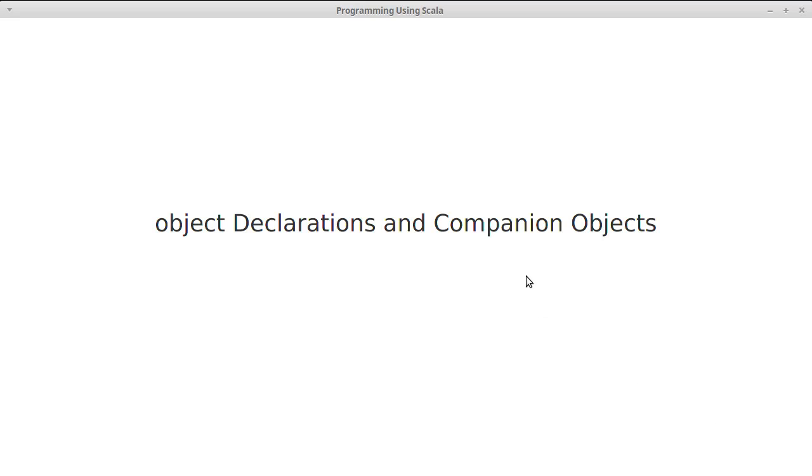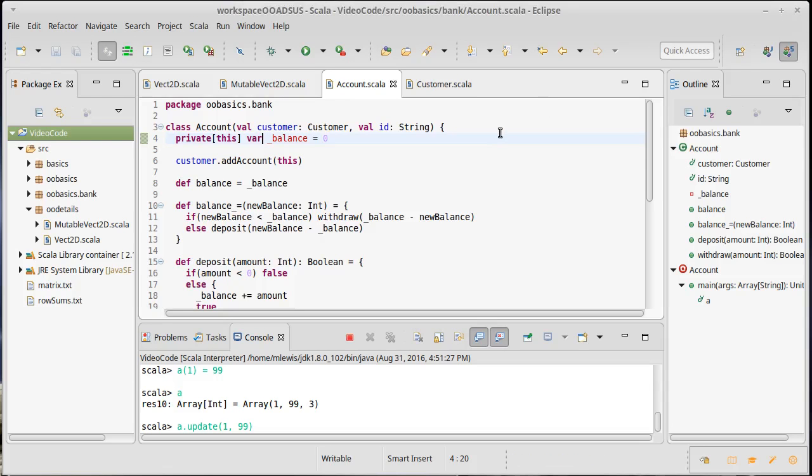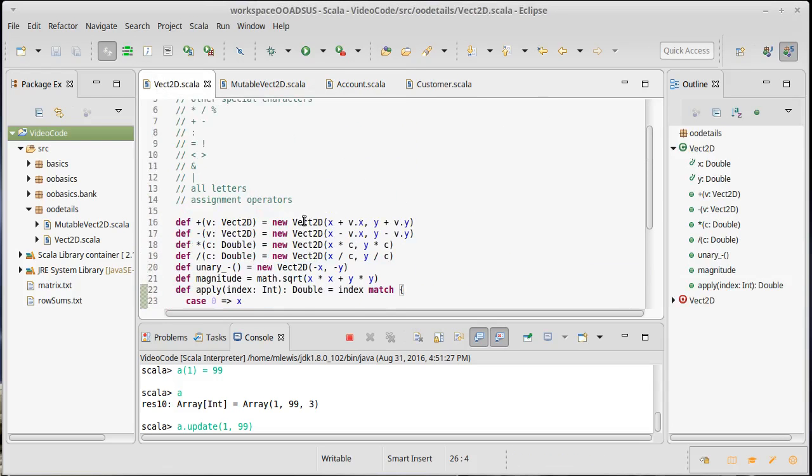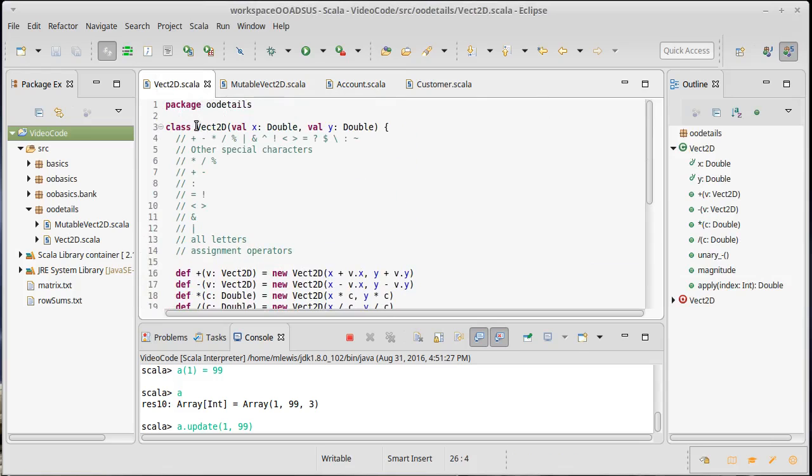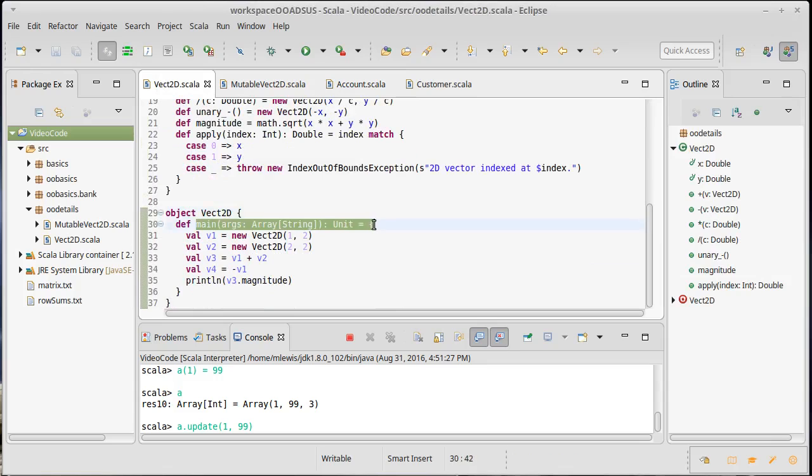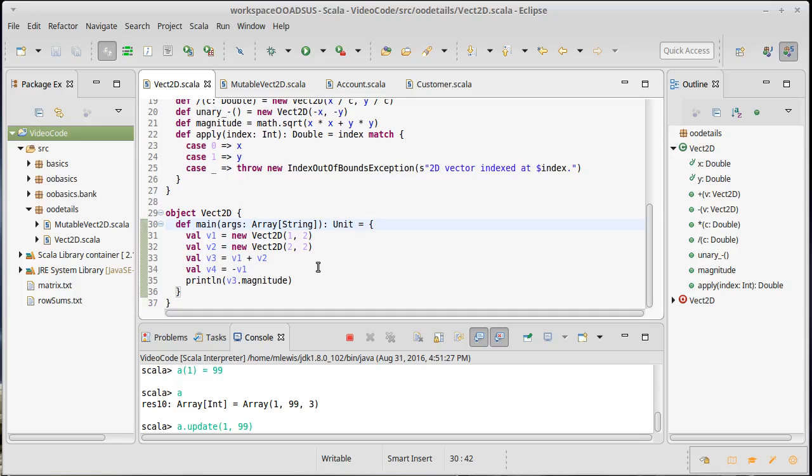And we've also referred to companion objects, which are object declarations that have the same name as a class. So we made a class called Vec2D, we made an object called Vec2D. Now in this case, all we put inside of it was main just so that we could do a little testing and see what it looked like, but there's actually a really good reason why we have companion objects, and companion objects are used quite frequently inside of Scala.